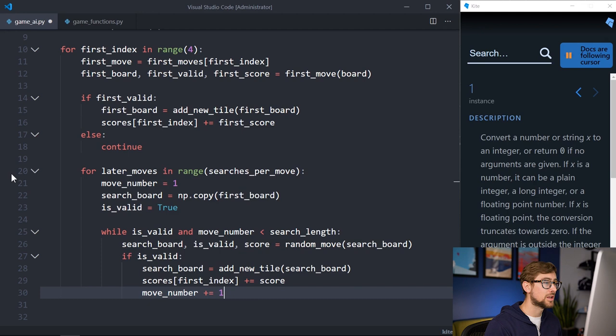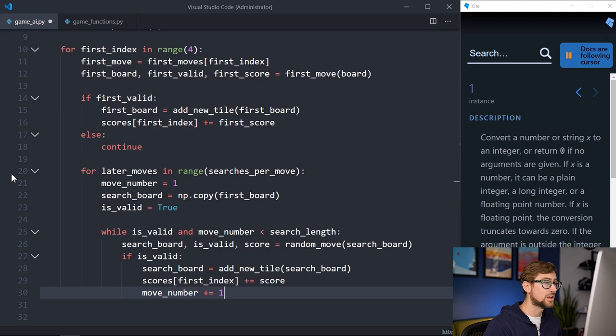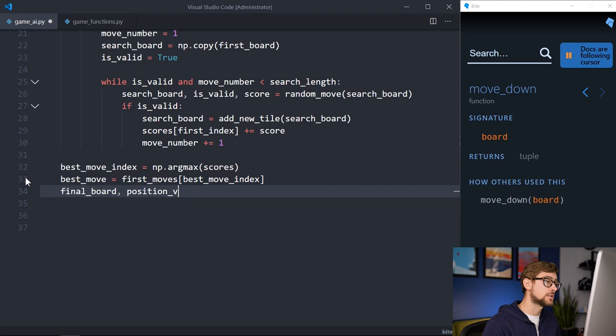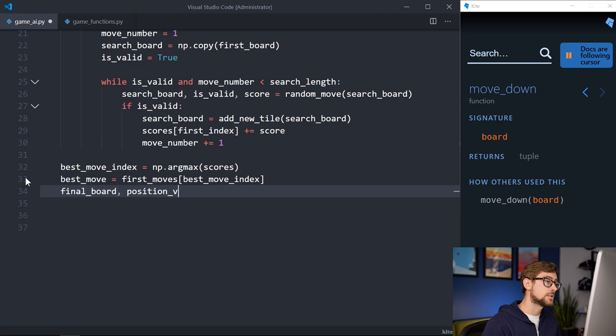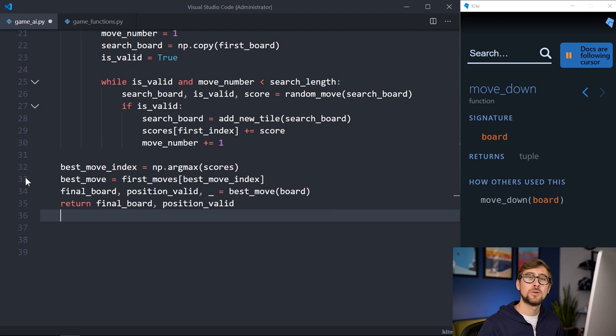Then this just repeats until either the game becomes invalid, meaning there are no more playable moves, or we have reached the search length. The last step is outside of all the loops, which just defines the index of the move with the best score. Then that move and its validity is returned. If all the moves are invalid, then gameValid will be false, and the given position wasn't valid in the first place. That's it! This bot should be able to play 2048 better than most humans now.